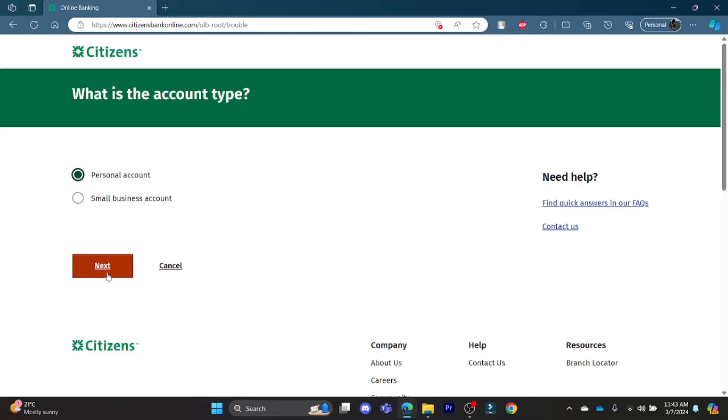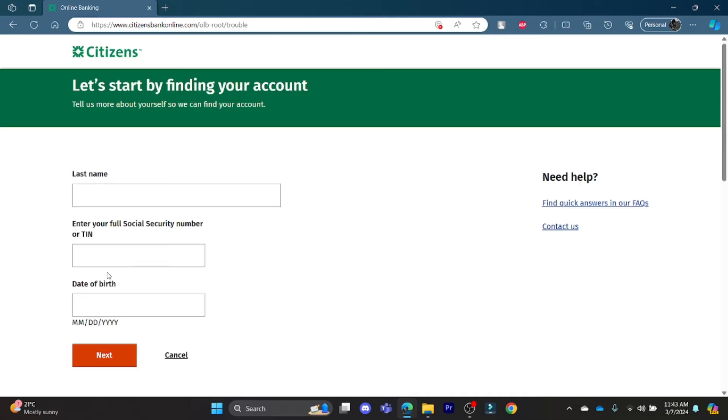Write down your last name, your Social Security number or your TIN, your date of birth, press next, and then you can reset your password quite easily.